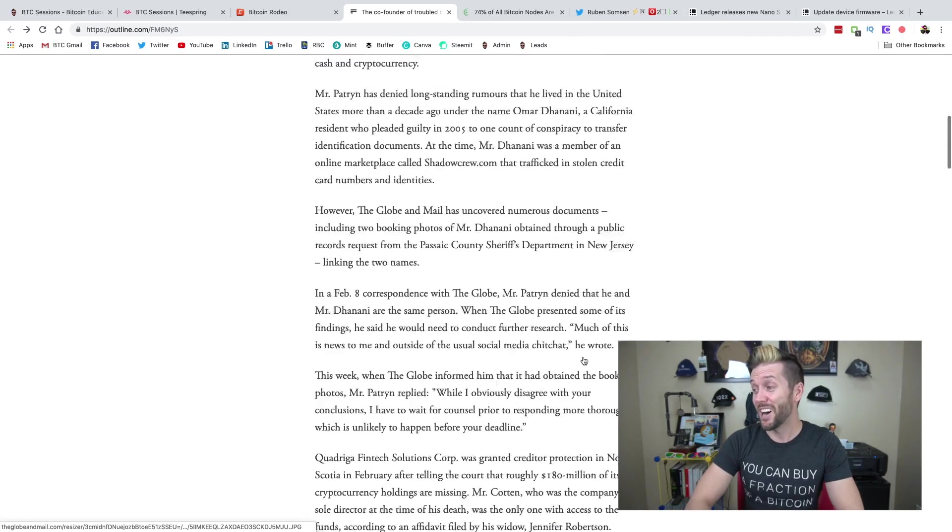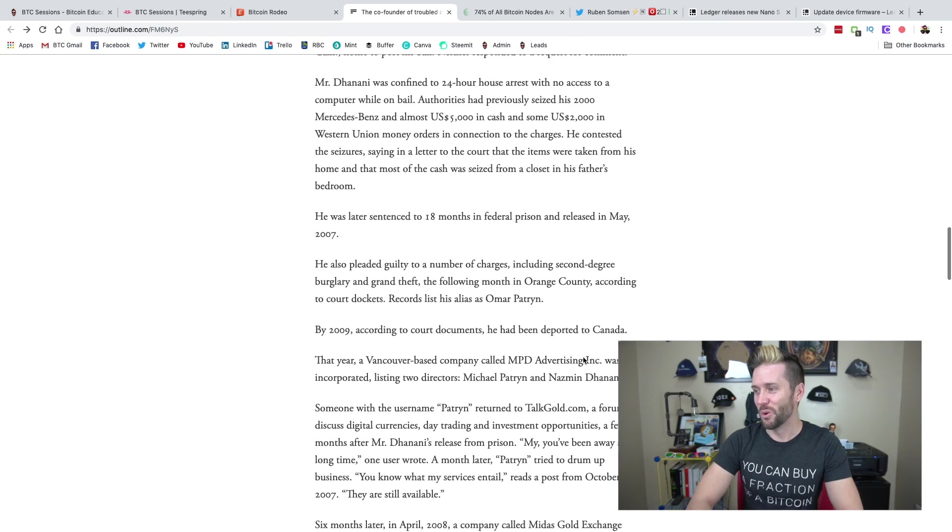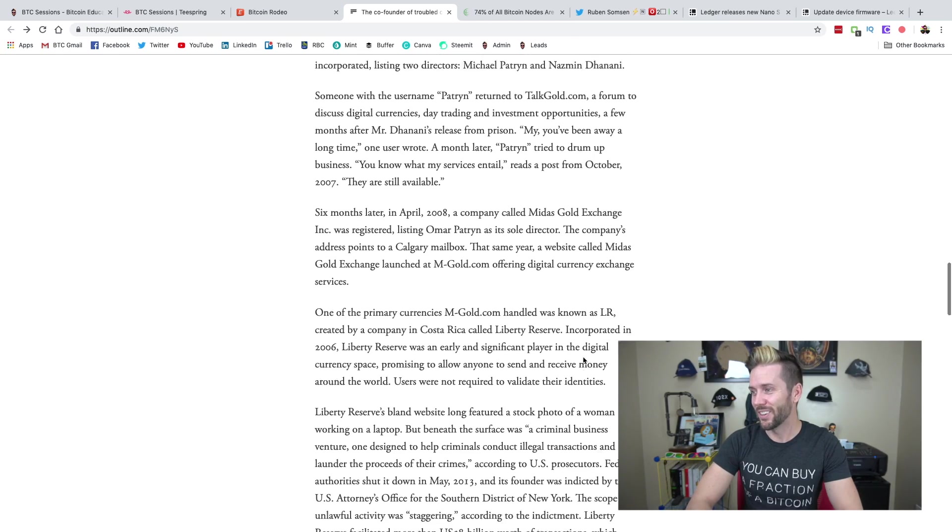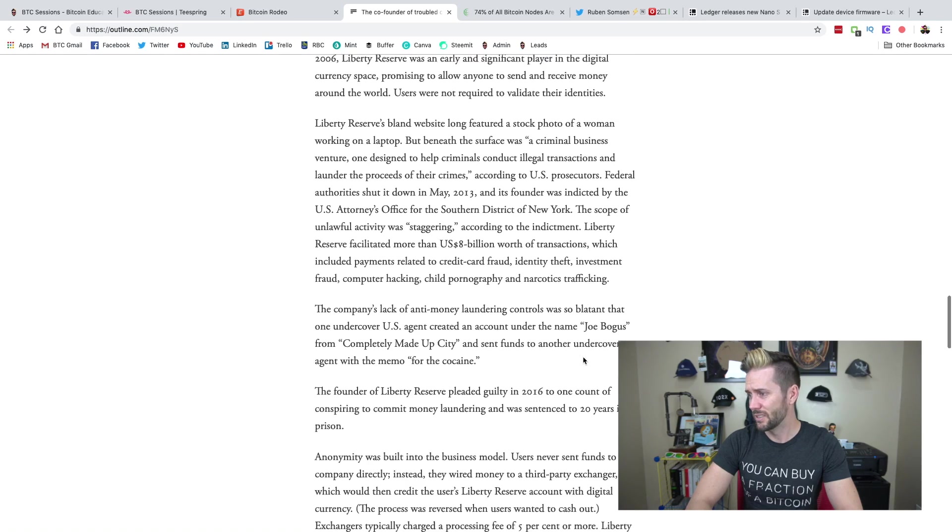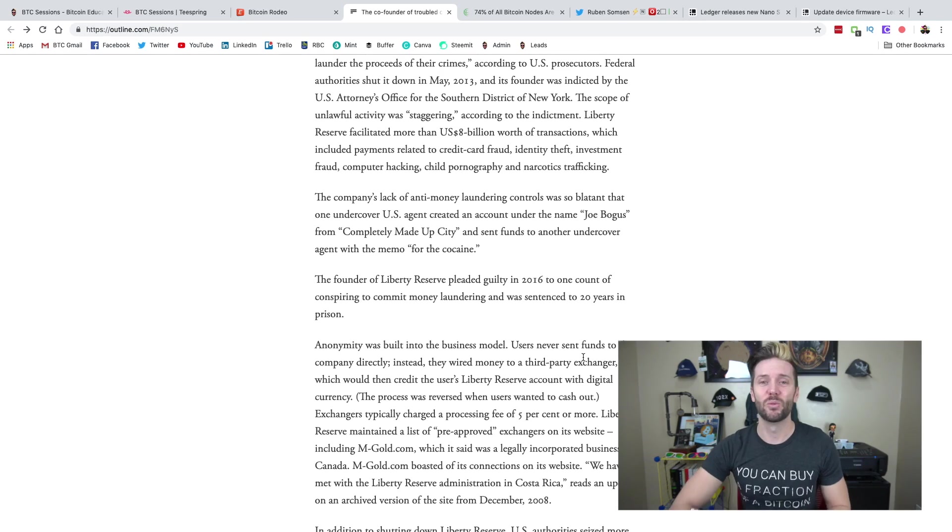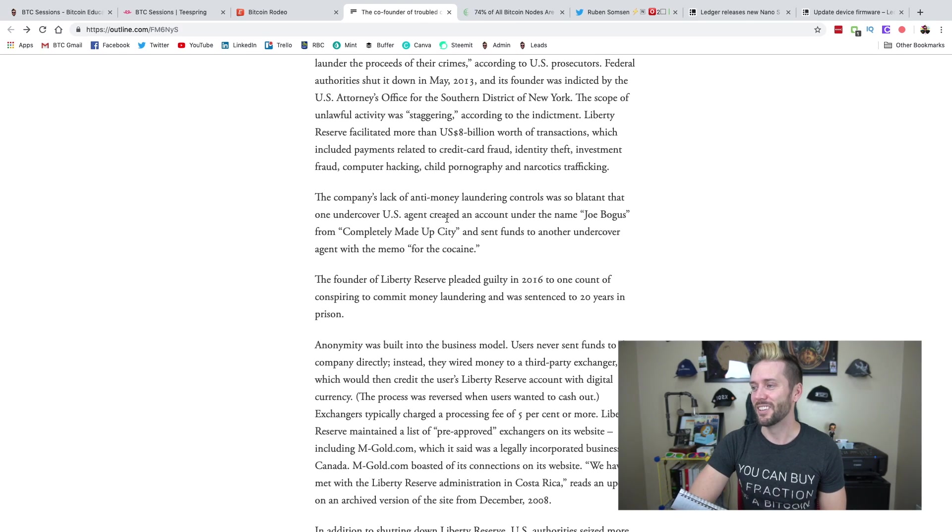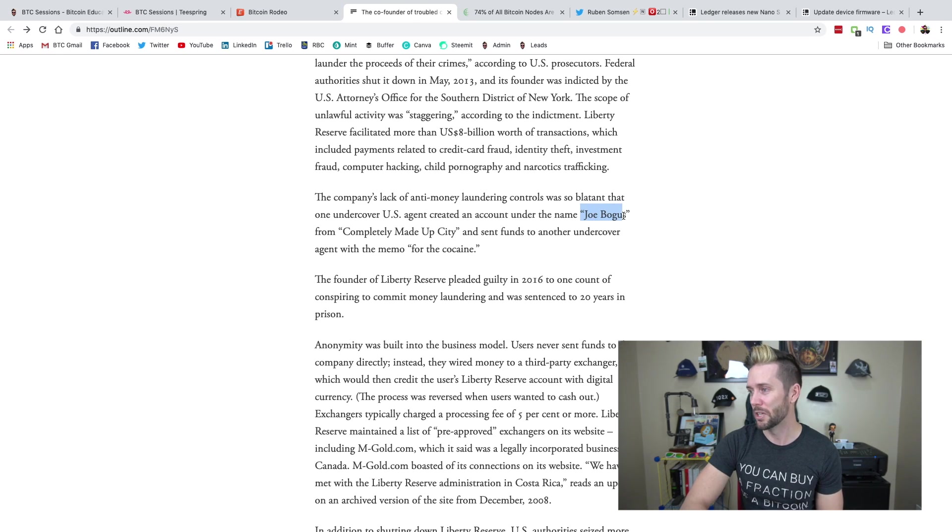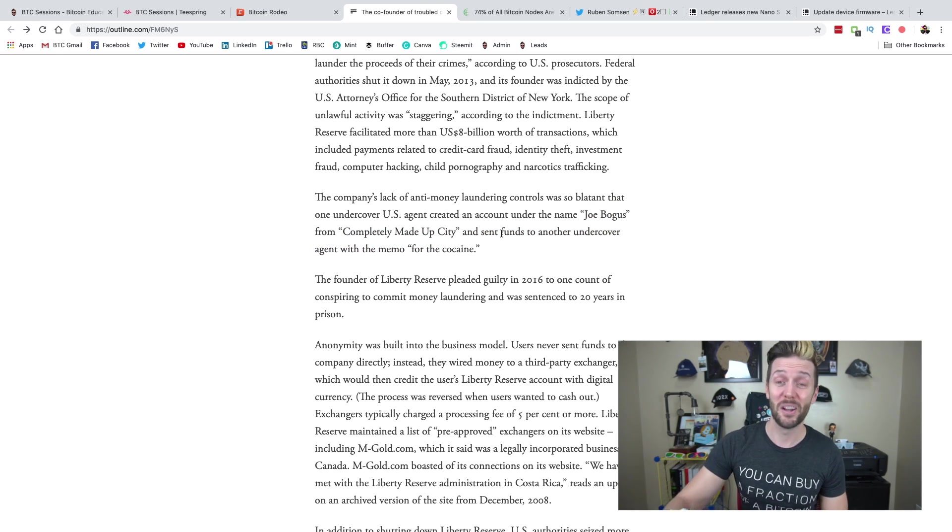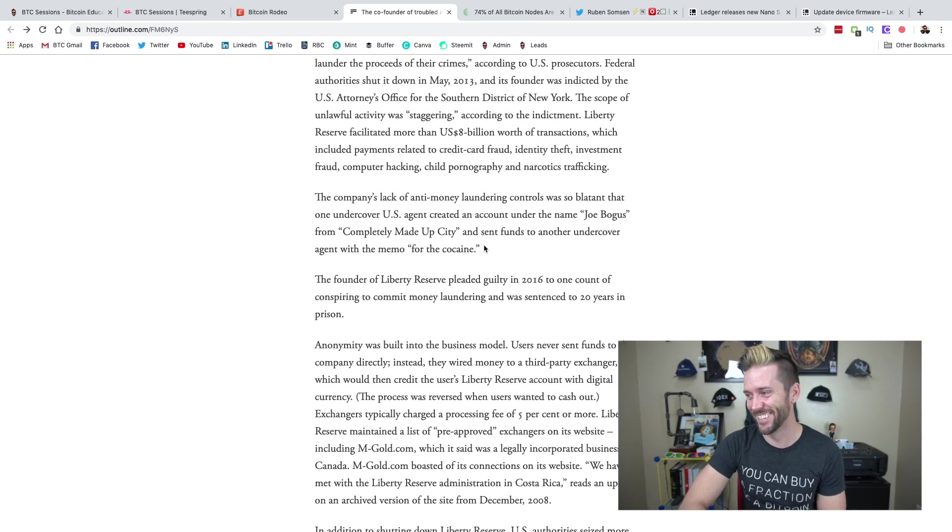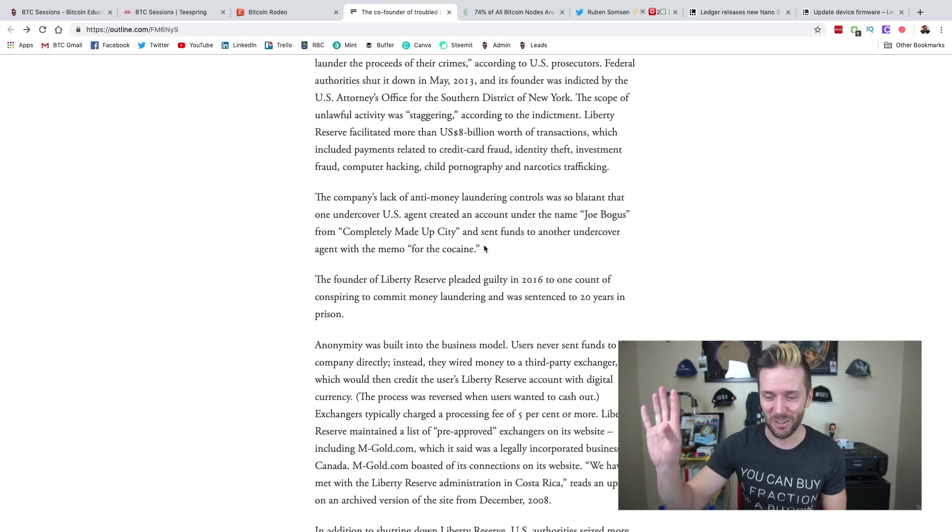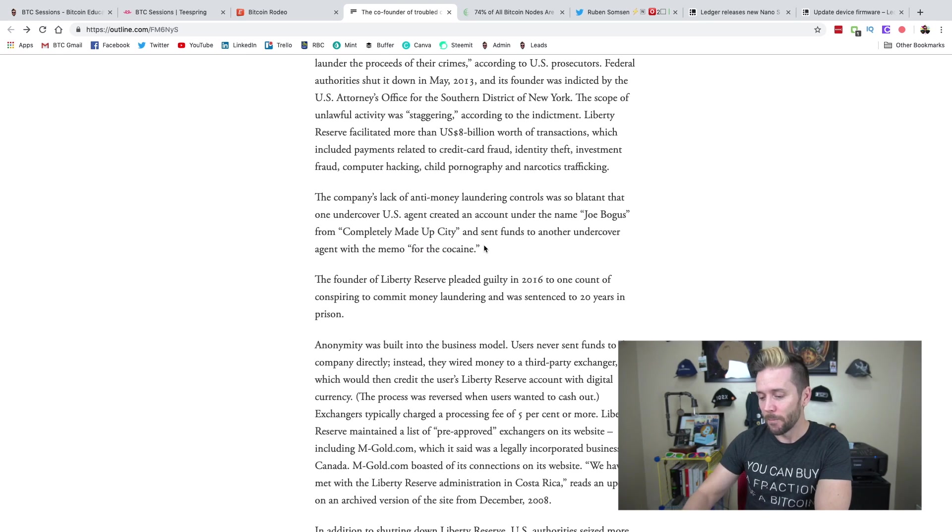It was eventually shut down in 2013. Now I wanted to highlight something of just how blatant it was that anybody could do anything on this site. So during the sting operation that was done on this site, a U.S. agent, an undercover agent, was able to create an account name called Joe Bogus. He was from Completely Made Up City, and he sent funds to another undercover agent with the memo for cocaine. So really, they weren't really caring what was happening on the platform there.